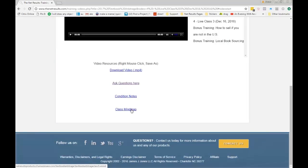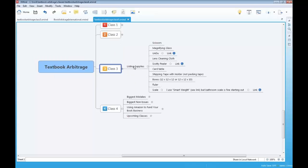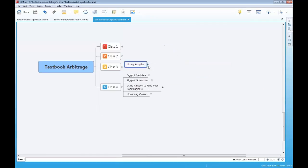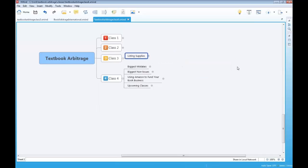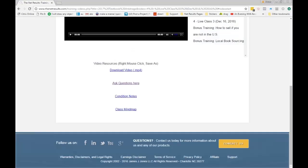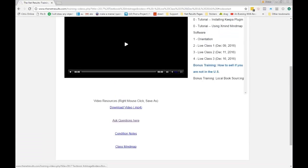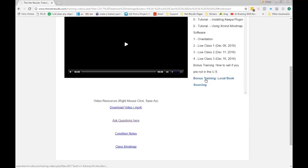I also added a class mind map. I didn't really have a mind map for class number three since it was mostly demonstration, but I did add one — class three — and it's just got your listing supplies. So all the things I told you that I use when I'm listing my books, with links to different sources, are in there.